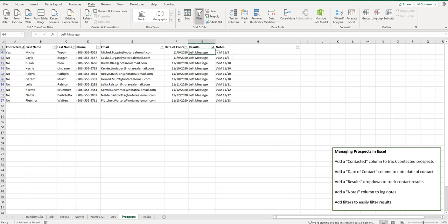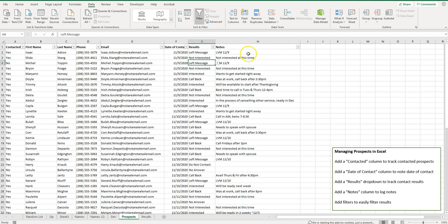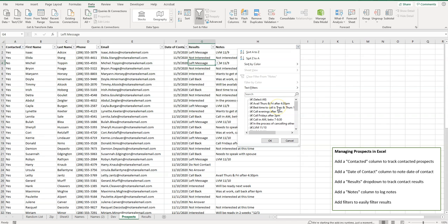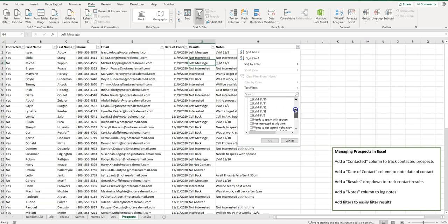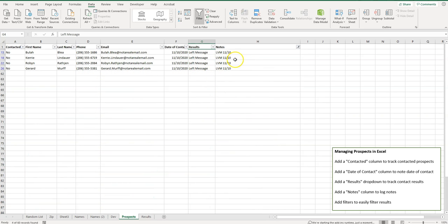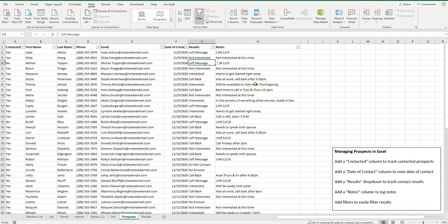To clear the filters, just go up and click Clear — and there we go. It makes it really easy to keep track of who I've contacted, who I haven't, the results, and any notes. If your notes are fairly consistent, you can filter by those too, though free-text notes will vary. You can also filter by date — for example, to follow up with everyone you called the day before. It's pretty functional and easy to set up.